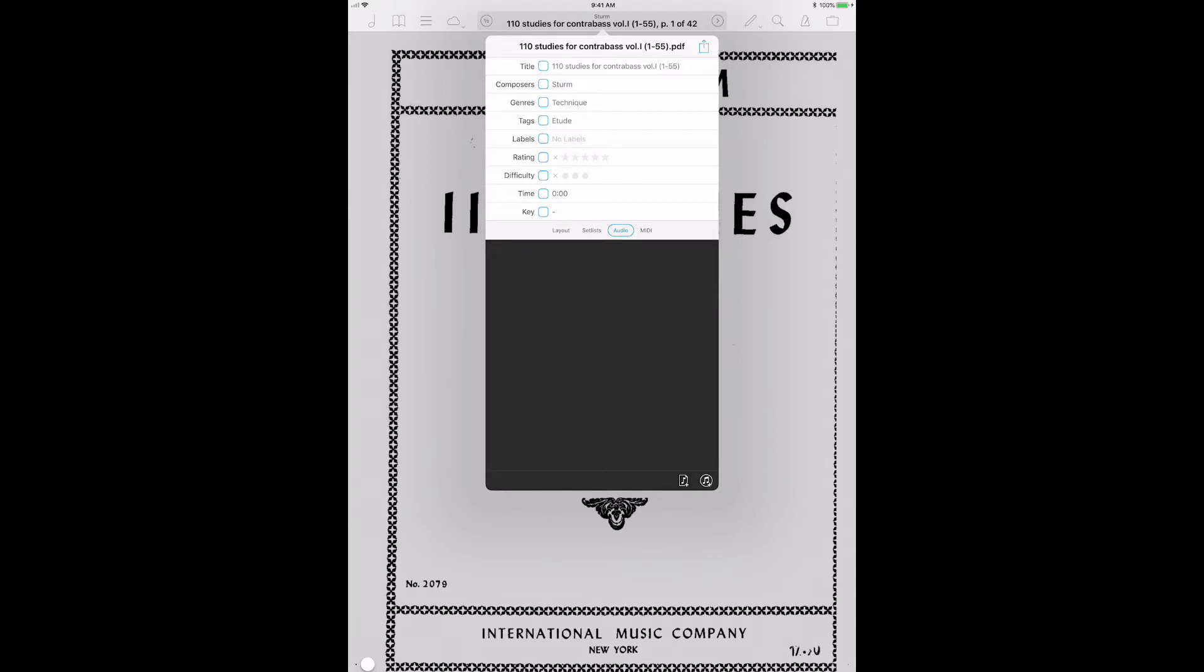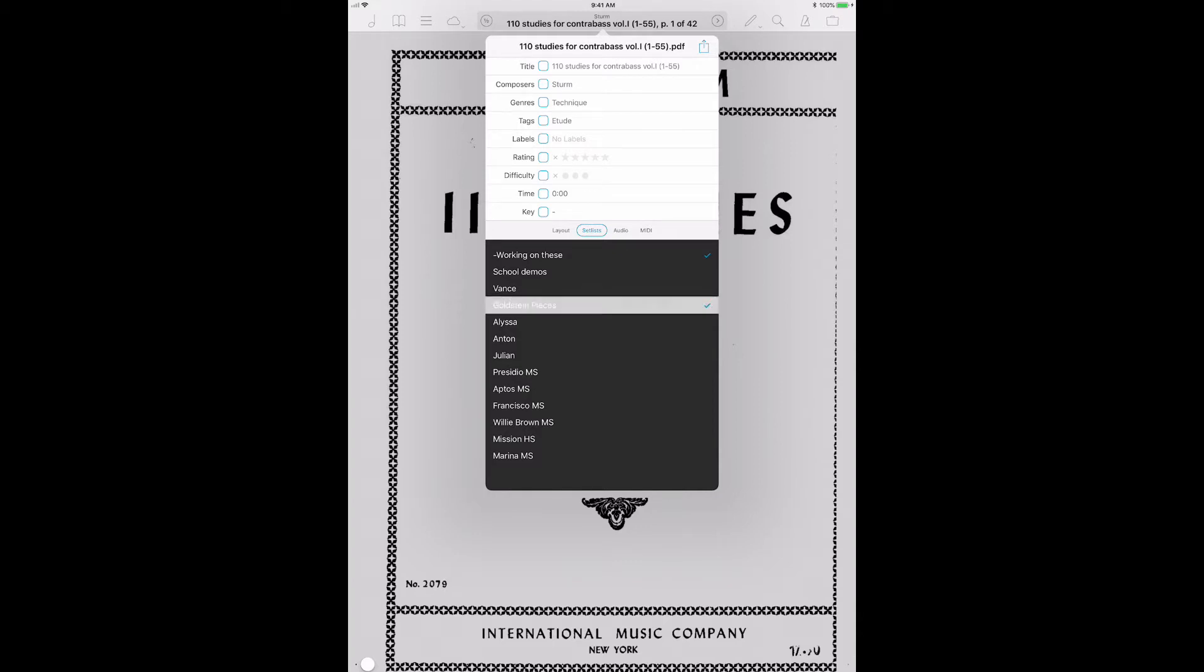Now, I don't use all of these, but I do use a lot of them. And within this, I think the most valuable thing to understand is this set lists option right here. So you can add this to any set list. So what I have is I have my own stuff working on these in school demos. And if a gig's coming up, I probably would have that music in working on these. But maybe I'd make it its own playlist.